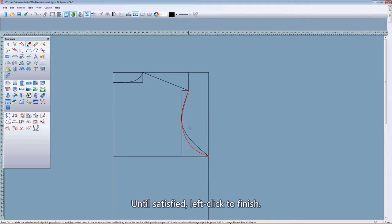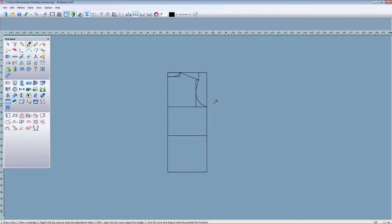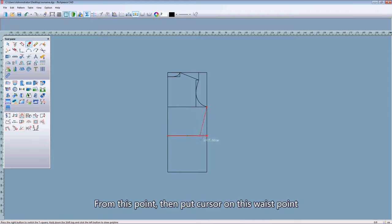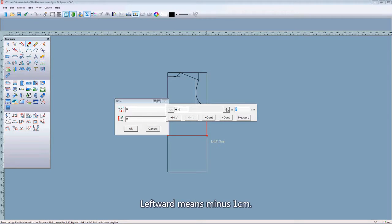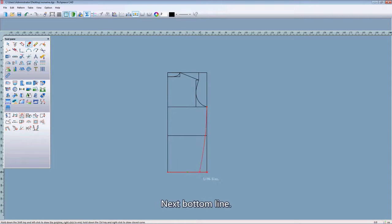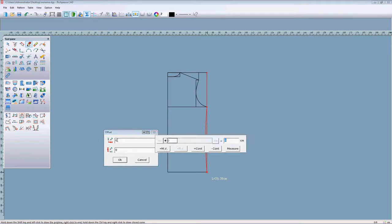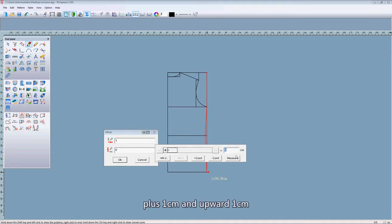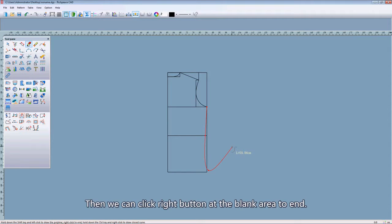Until satisfied. Left click to finish. Next, we need to draw the side seam line from this point. Put the cursor on this waist point, press the Enter key, input the offset value — leftward means minus 1 centimeter — click OK. Then go to the bottom line, press Enter key, input the offset value.